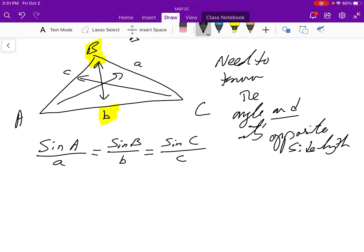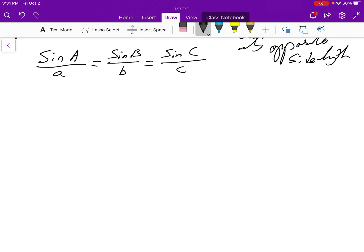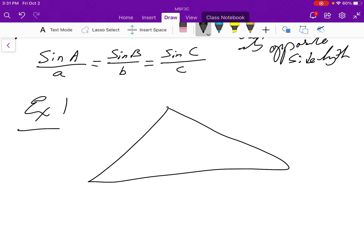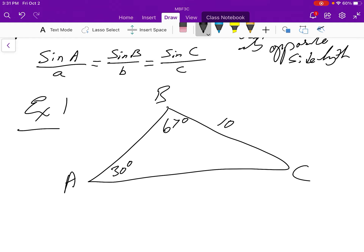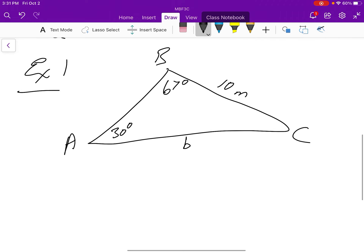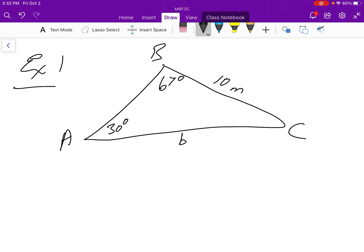For example one, we have a triangle labeled A, B, C. We know angle A is 30 degrees, angle B is 67 degrees, and side length a is 10 meters. We want to find side length b. Since this is a non-right triangle, we use the sine law — specifically because we know the angle and its opposite side length.